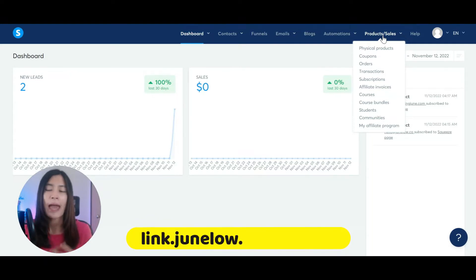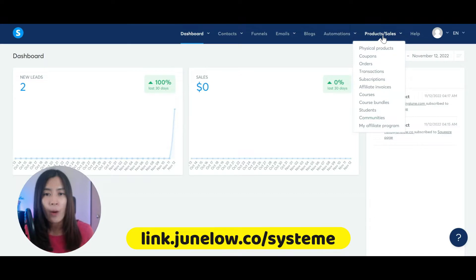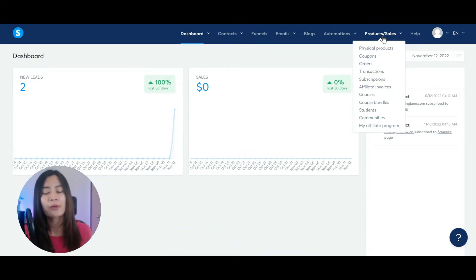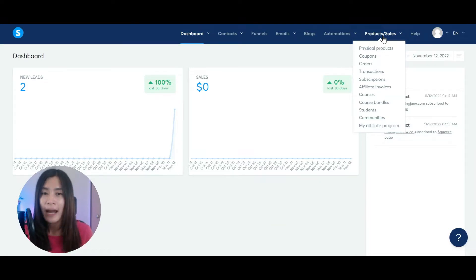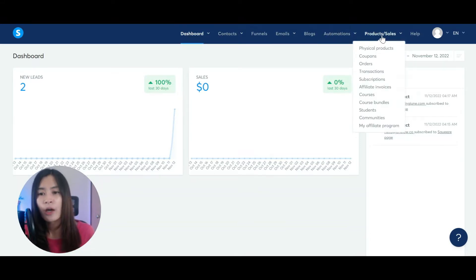Also, because I'm now teaching you guys how to set up courses, I also set up a free course in Systeme.io so you can know how to use Systeme.io from A to Z. So now I'm actually in the Systeme.io dashboard.